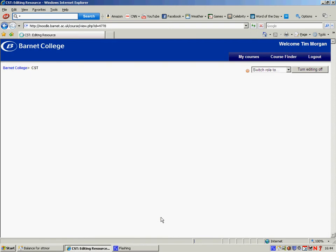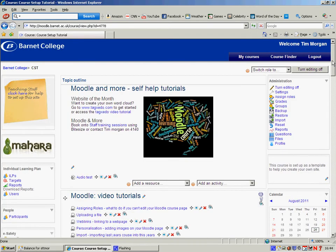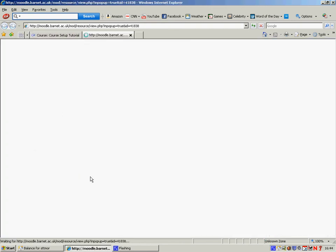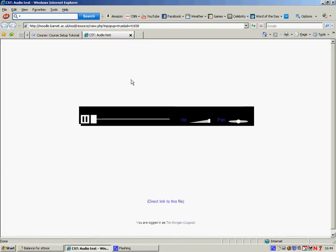When I click on this new link, the audio file appears within your Moodle course. Very simple to do.